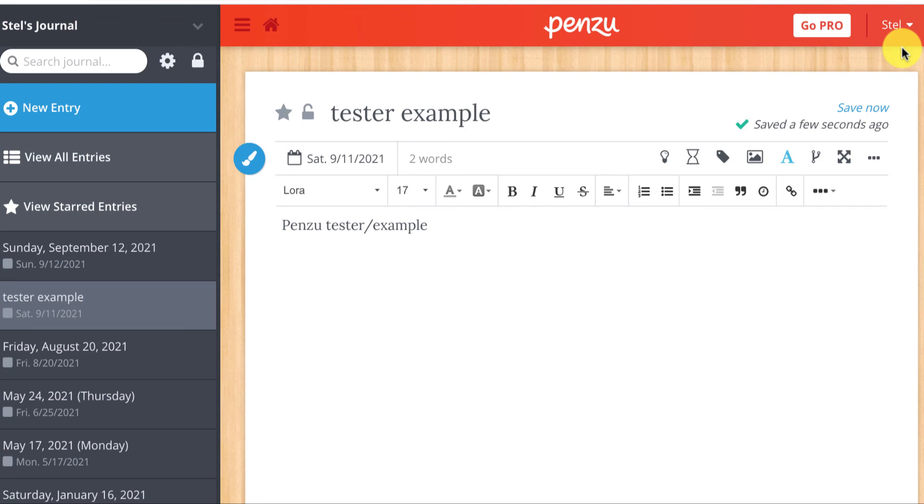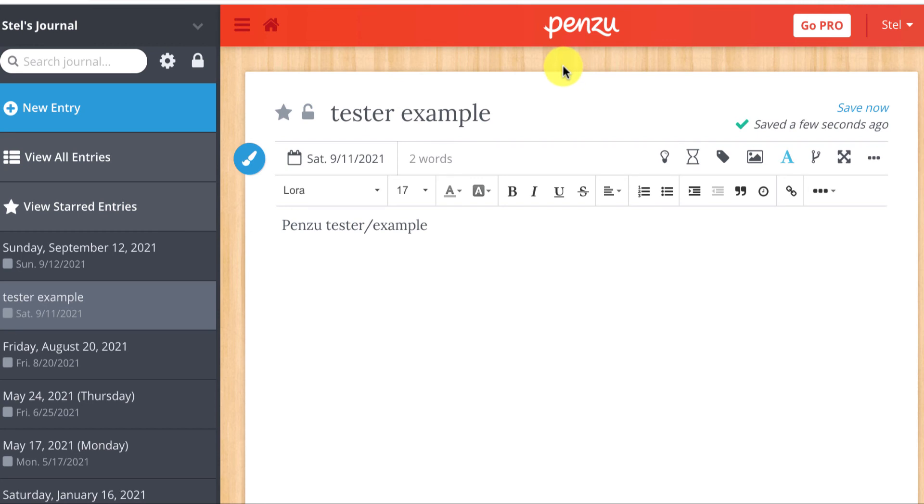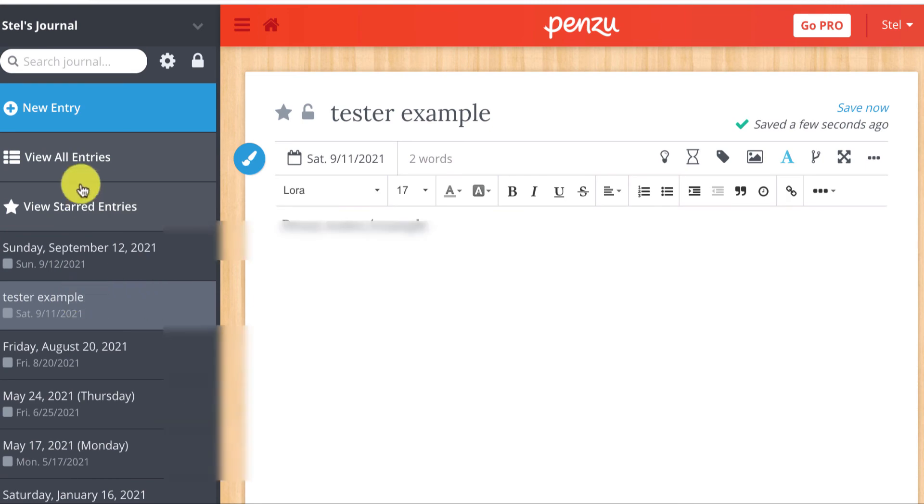My Penzu journal, which I've been keeping for a couple years now, is simply associated with the name Stelle and nothing more, although I do trust Penzu's encryption capabilities. I want to show you one more thing. I'm going to go back out to view all entries.